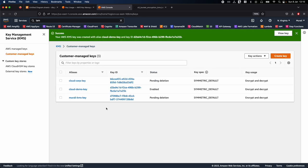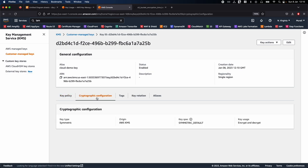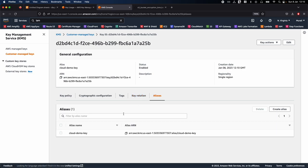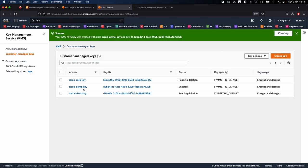Now let's talk a bit about the KMS key. If you click on Cryptographic Configuration, you can see the configuration as previously discussed. Click on Key Rotation — you can enable automatic rotation of the KMS key every year. This way, you don't have to worry about creating the key every year; it will be done automatically. You can also create additional aliases if needed. Now go back to Customer Managed Keys and you can see our 'cloud demo key' there.